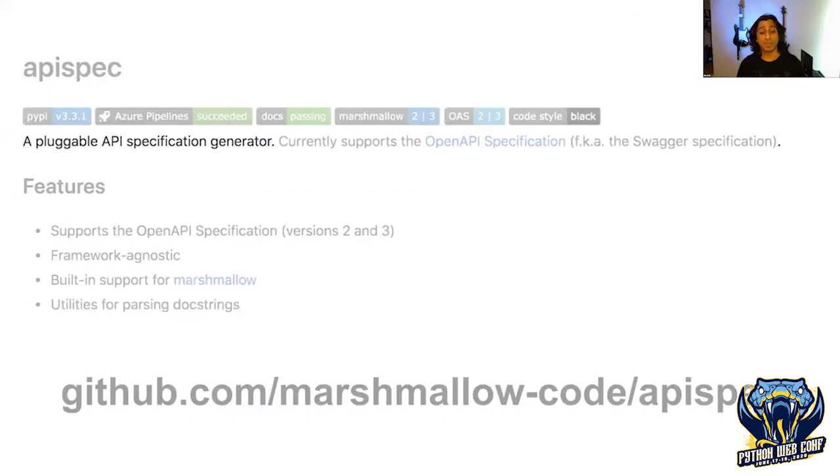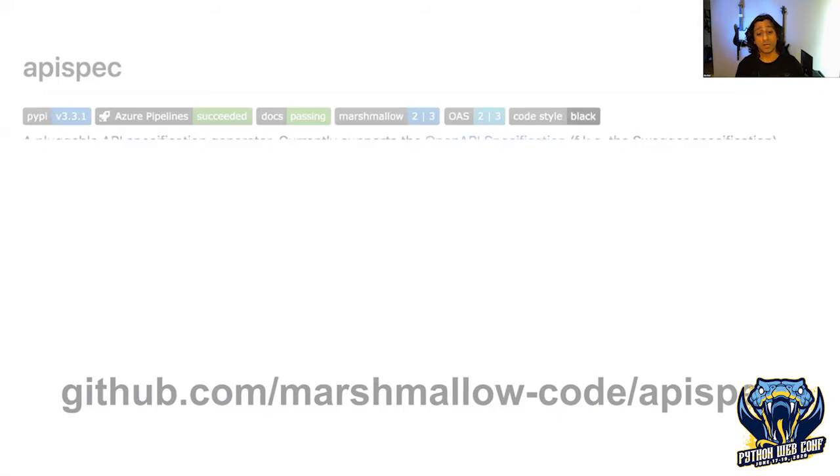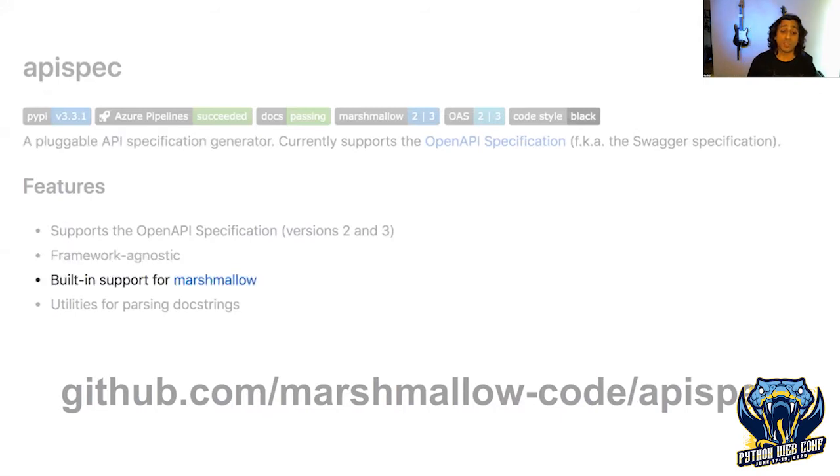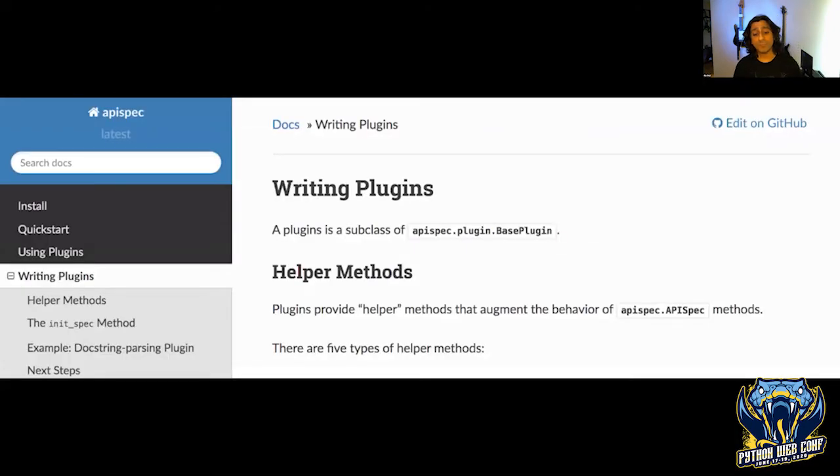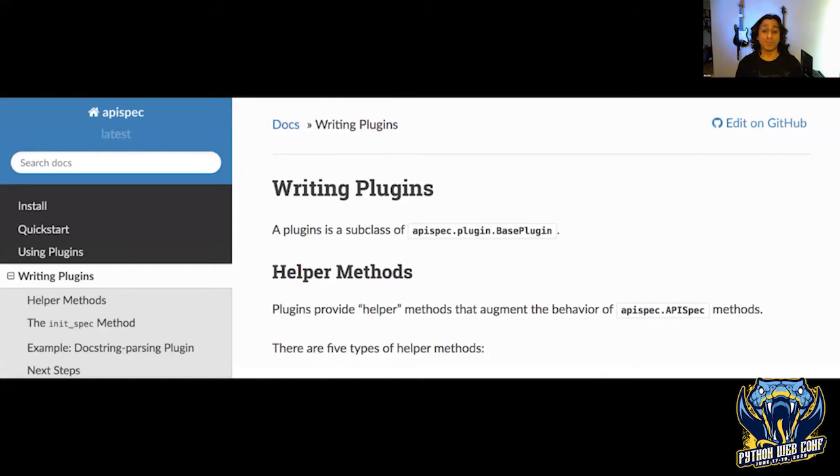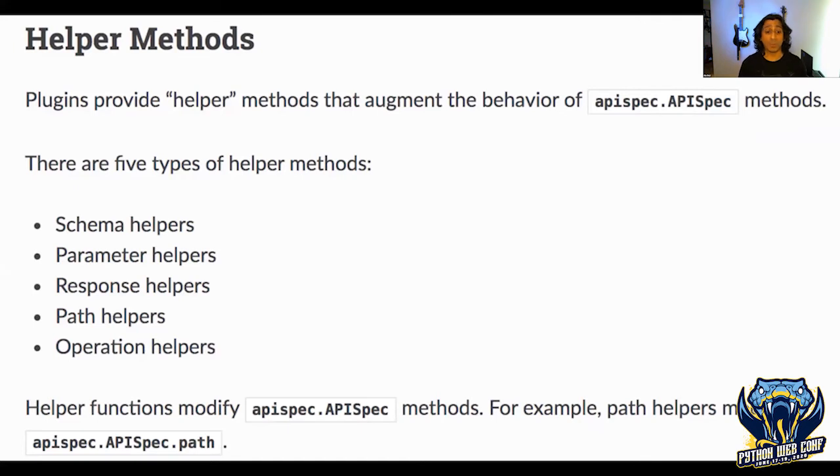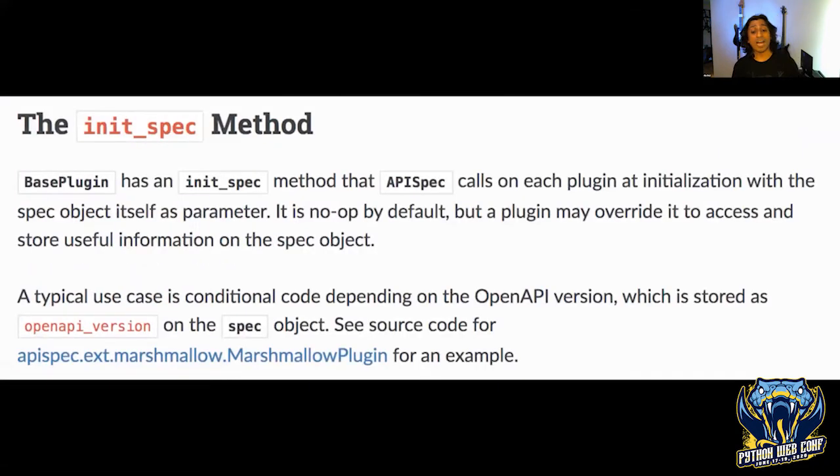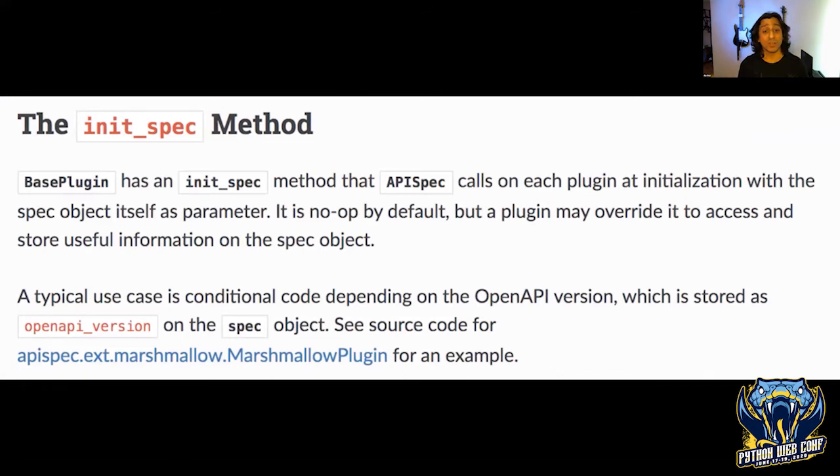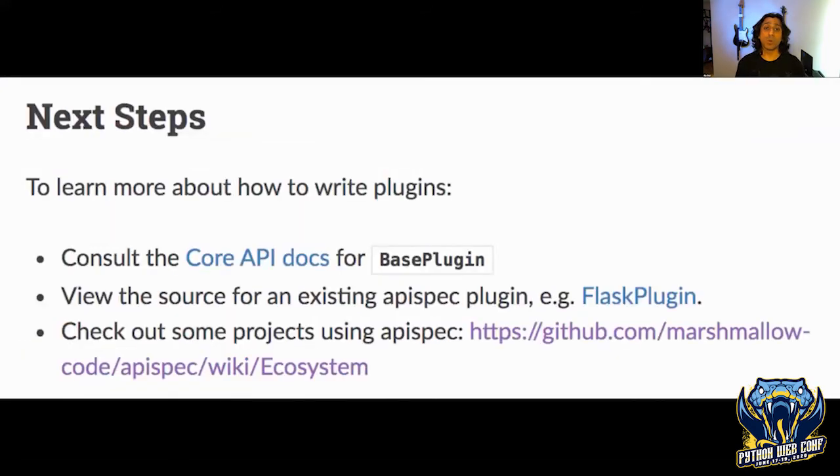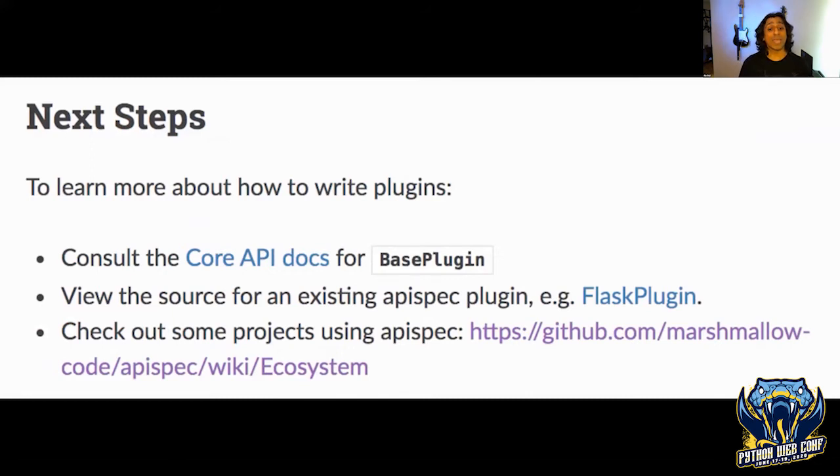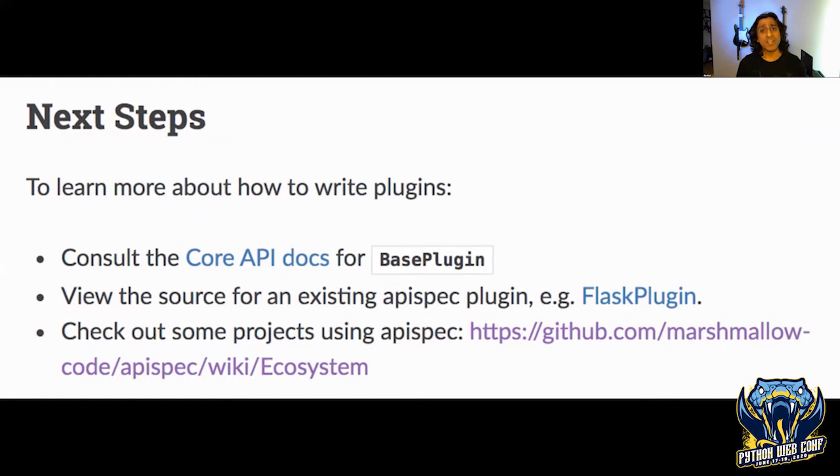After researching how other frameworks generated API documentation, I found API spec. This is a pluggable API specification generator that is framework agnostic with built-in support for Marshmallow data validation. There were no generators for Falcon applications, but the documentation showed how to write my own plugin. I learned that the library allows me to augment behavior with helper methods. I saw how to pass information into plugins as they're initialized. Most importantly, the documentation pointed me to look at an existing plugin.